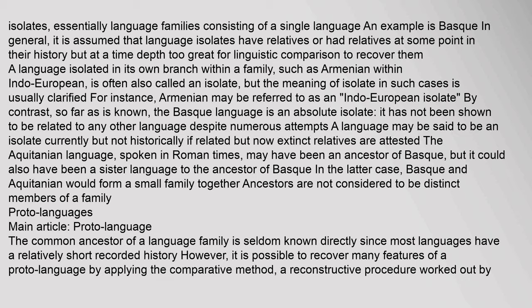A language isolated in its own branch within a family, such as Armenian within Indo-European, is often also called an isolate, but the meaning of isolate in such cases is usually clarified — for instance, Armenian may be referred to as an Indo-European isolate. By contrast, so far as is known, the Basque language is an absolute isolate: it has not been shown to be related to any other language despite numerous attempts.